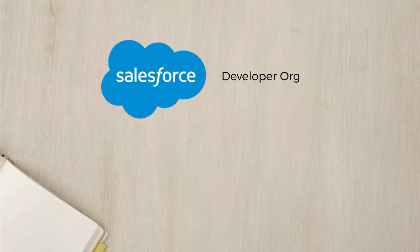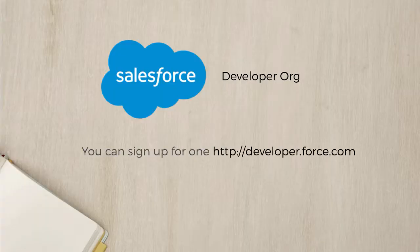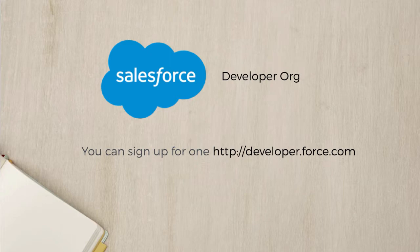By now, most of you might already have a developer account. We shall use the developer org as our playground to learn, test, and write code.